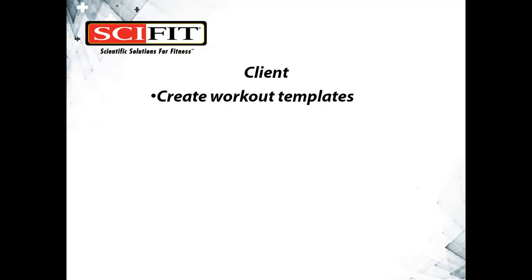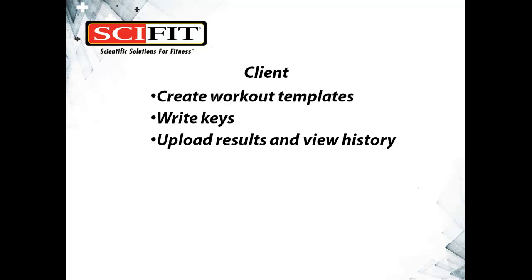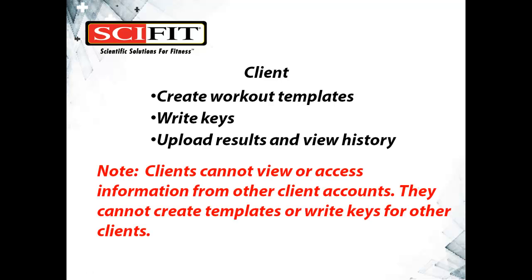Clients can create workout templates, write keys, upload results, and view history. Clients cannot view or access other clients' information and cannot create templates or write keys for other clients.